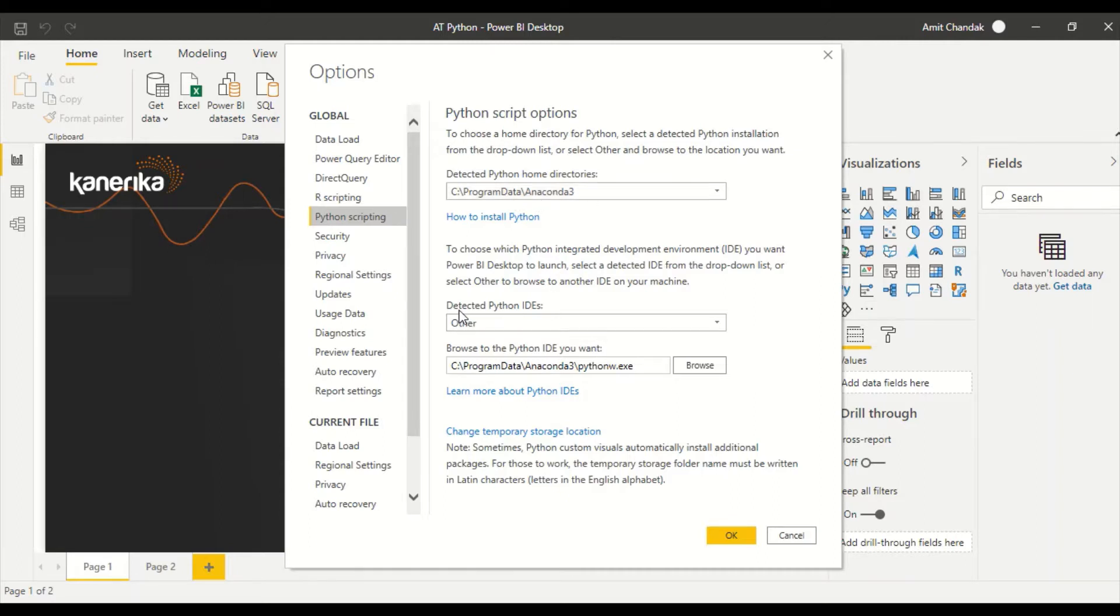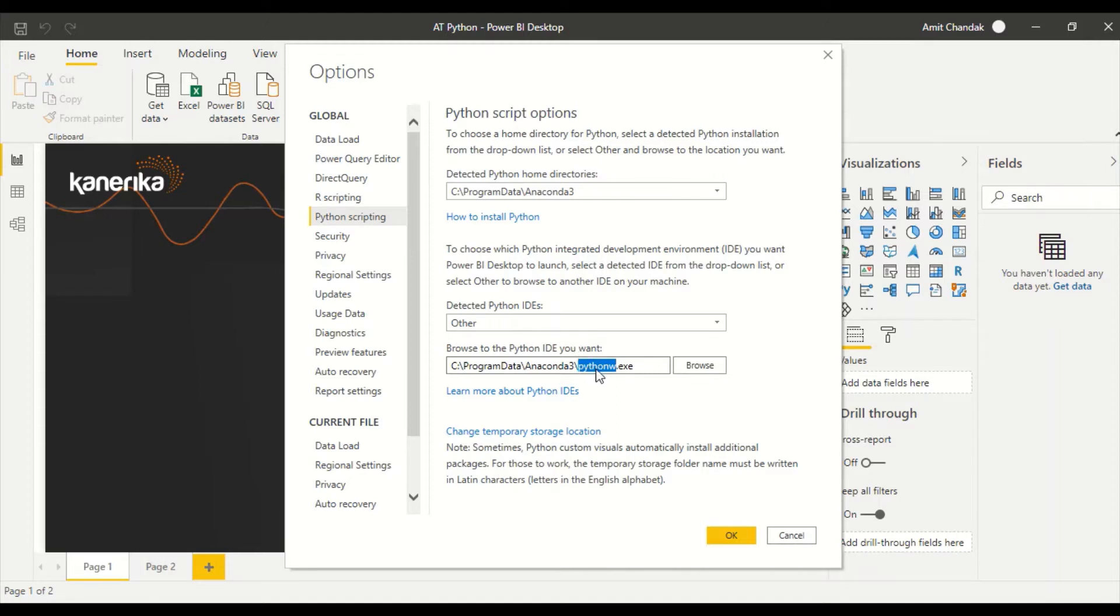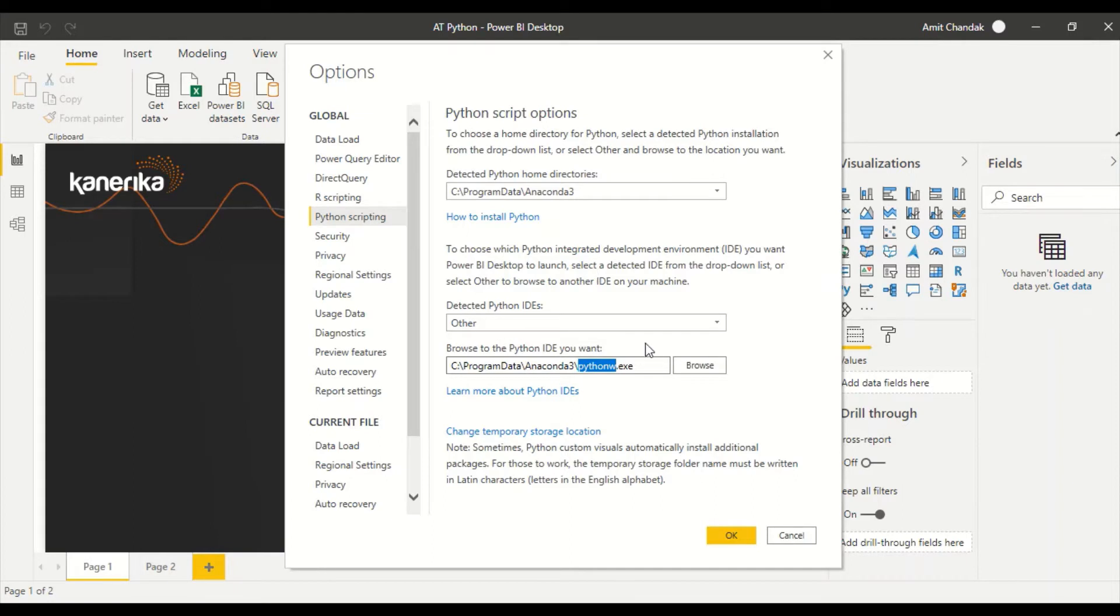I was actually using some other IDE. If you are using Visual Studio, those settings are given on the Microsoft site. I will give the link in the description. I was using Spider, so I have given that. Now this setup is done and I have defined the path variable into Windows environment.